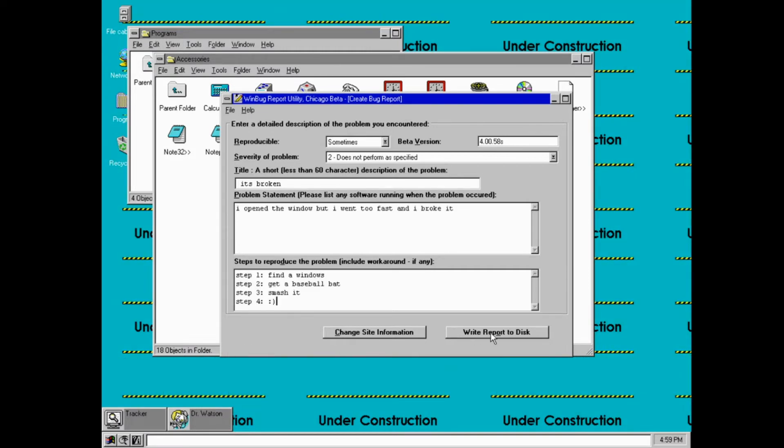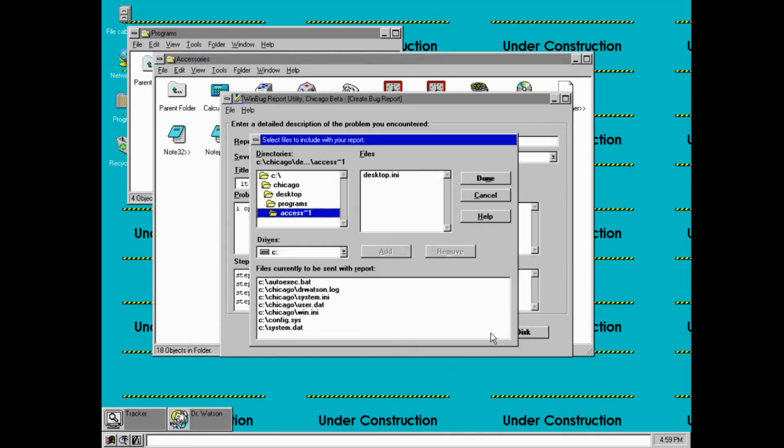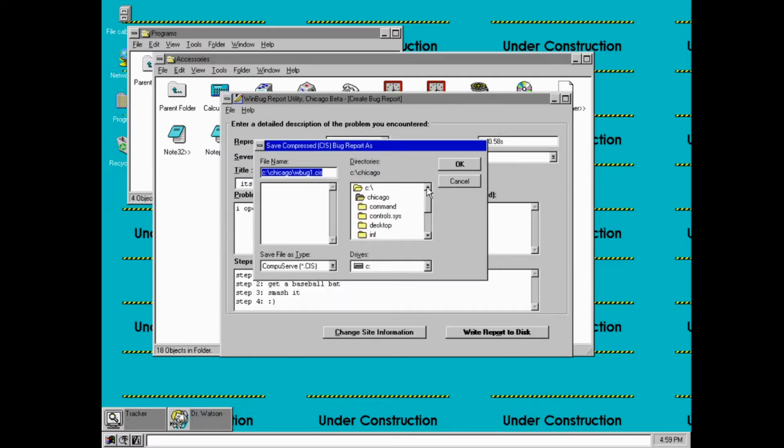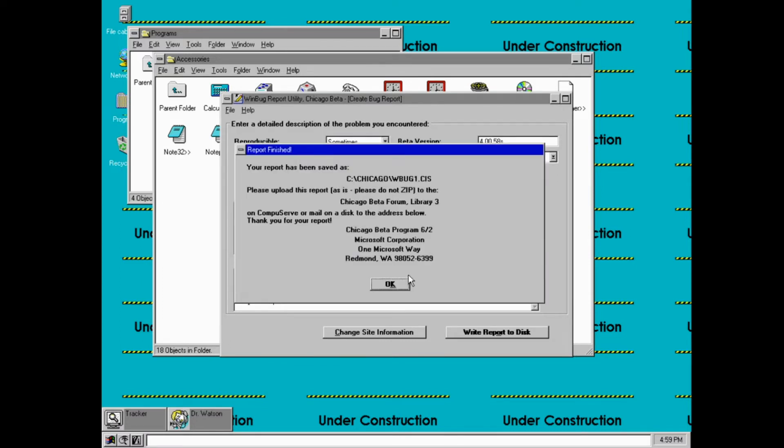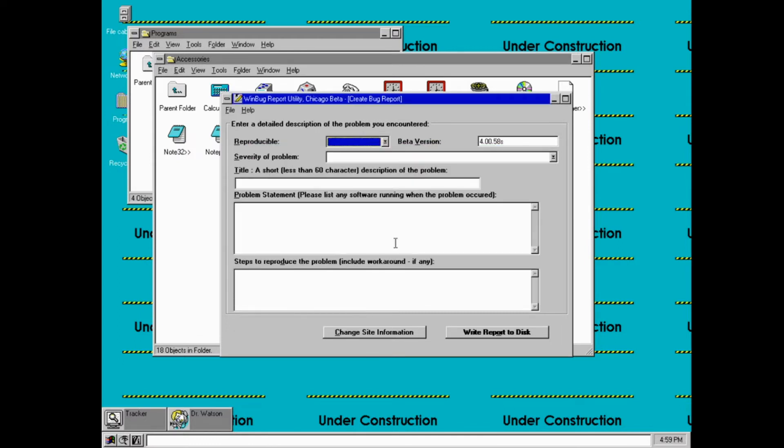Right, report to disk. Okay. Oh, they give you something to do. Chicago Beta Forum Library 3 on CompuServe or mail on a disk to the address below. That probably doesn't exist anymore. Don't email to them.